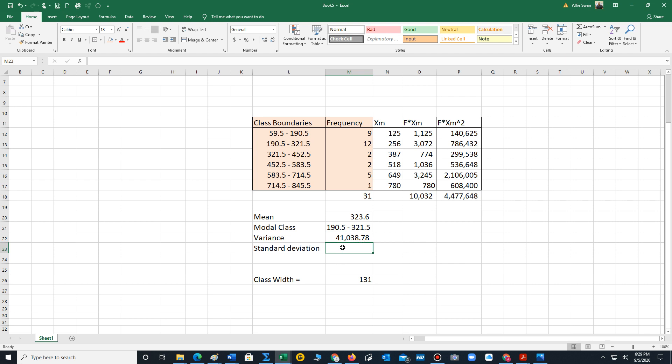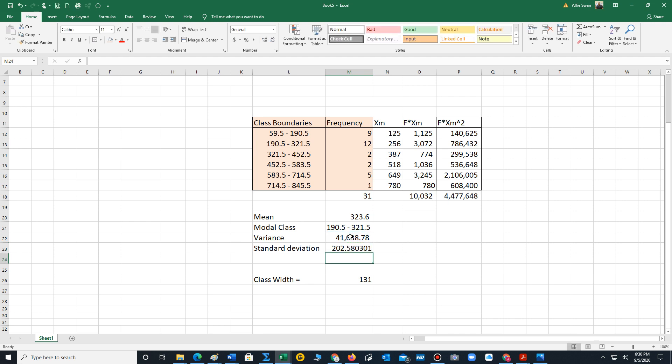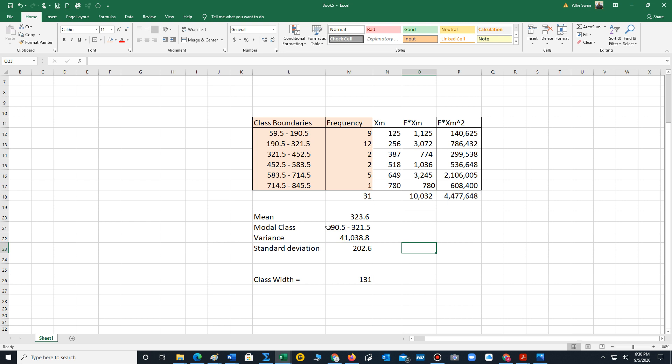Finally, to compute the standard deviation, Excel has a built-in square root function. We type equals sqr, and right away you can see that Excel is listing some of its built-in functions. We need sqrt, parentheses. We just click on the variance because that cell, M22, is what contains the variance. The standard deviation is the square root of the variance. Close the parentheses, hit enter. Let's go to the tenths on both of these. We now have these: the mean 323.6, the modal class 190.5 to 321.5, variance 41038.8, standard deviation 202.6.